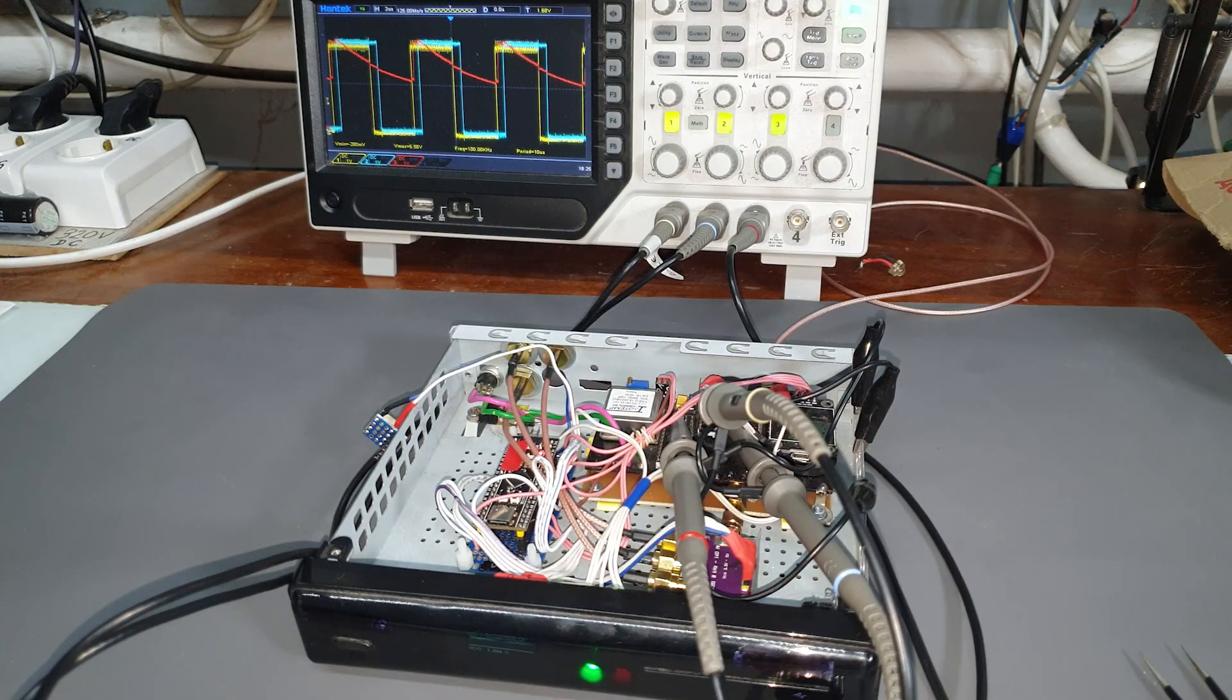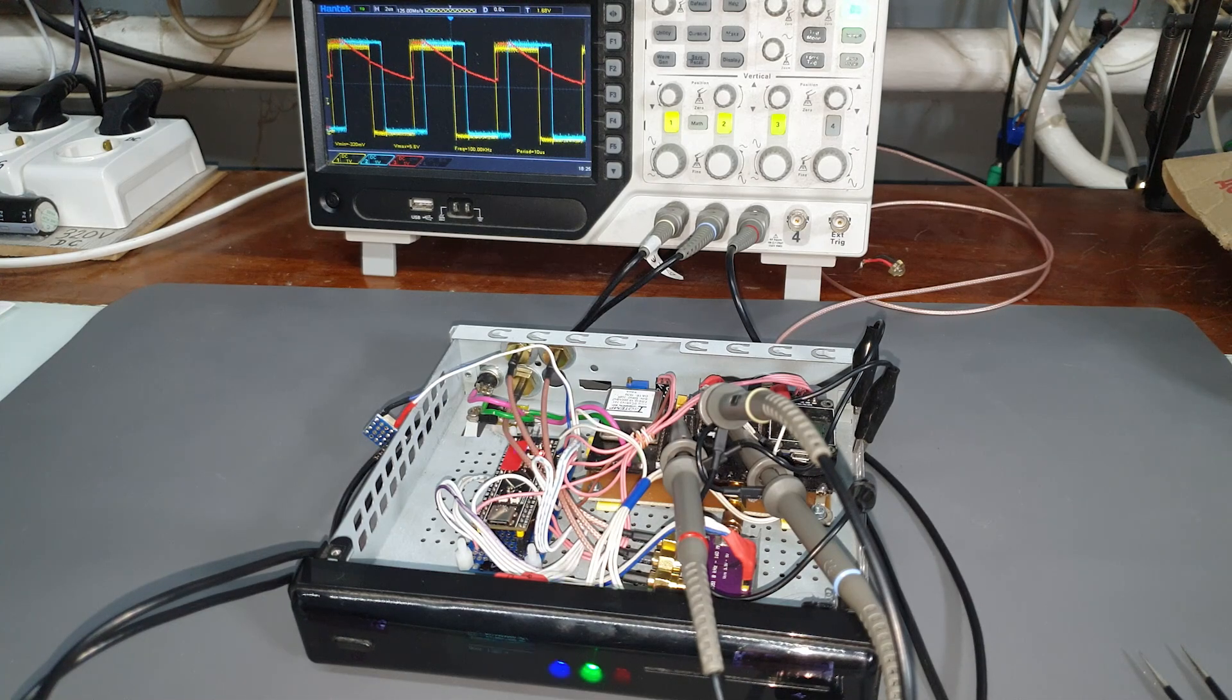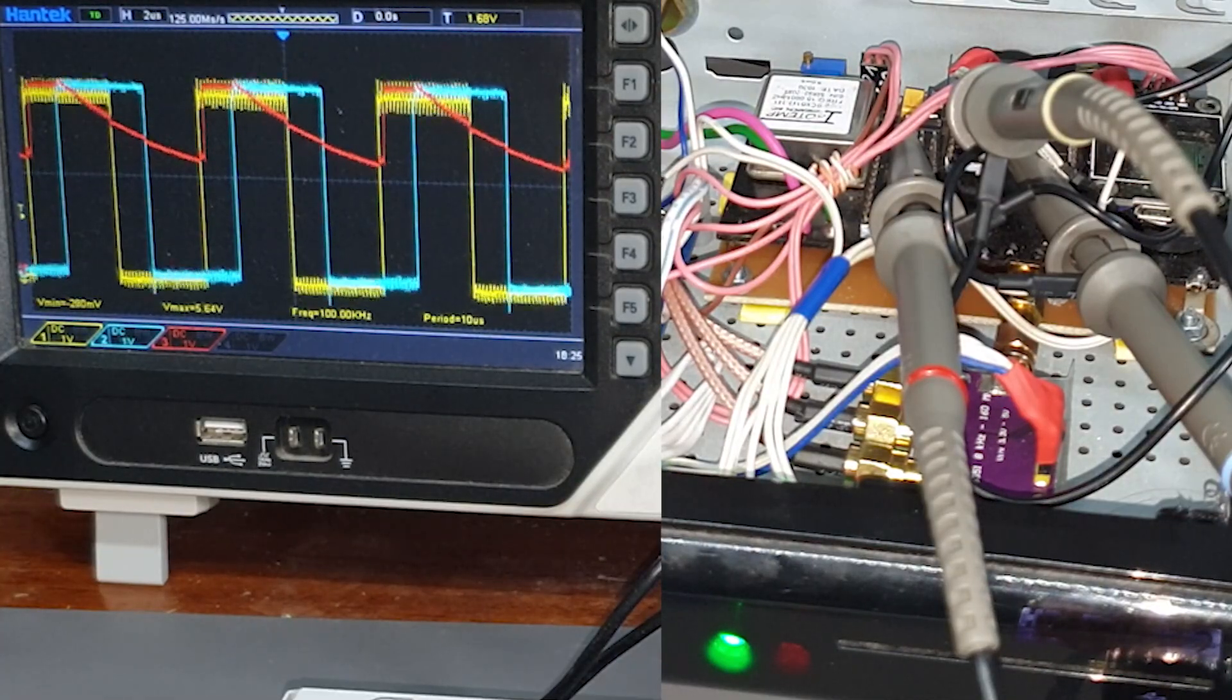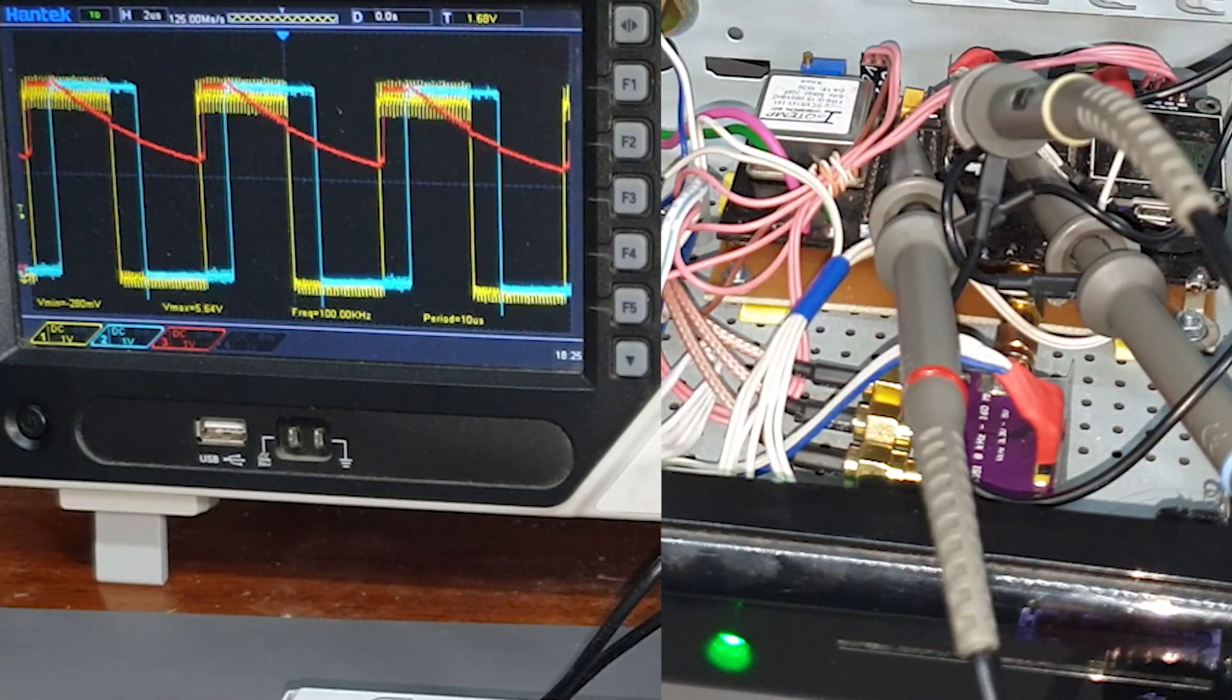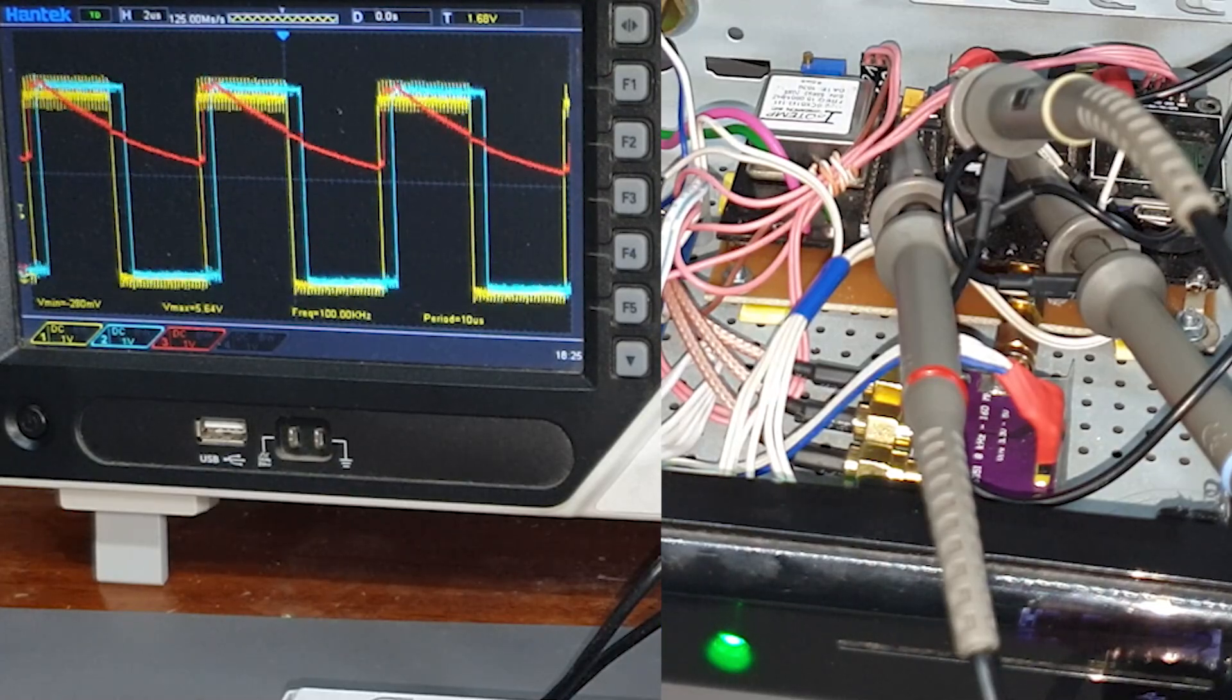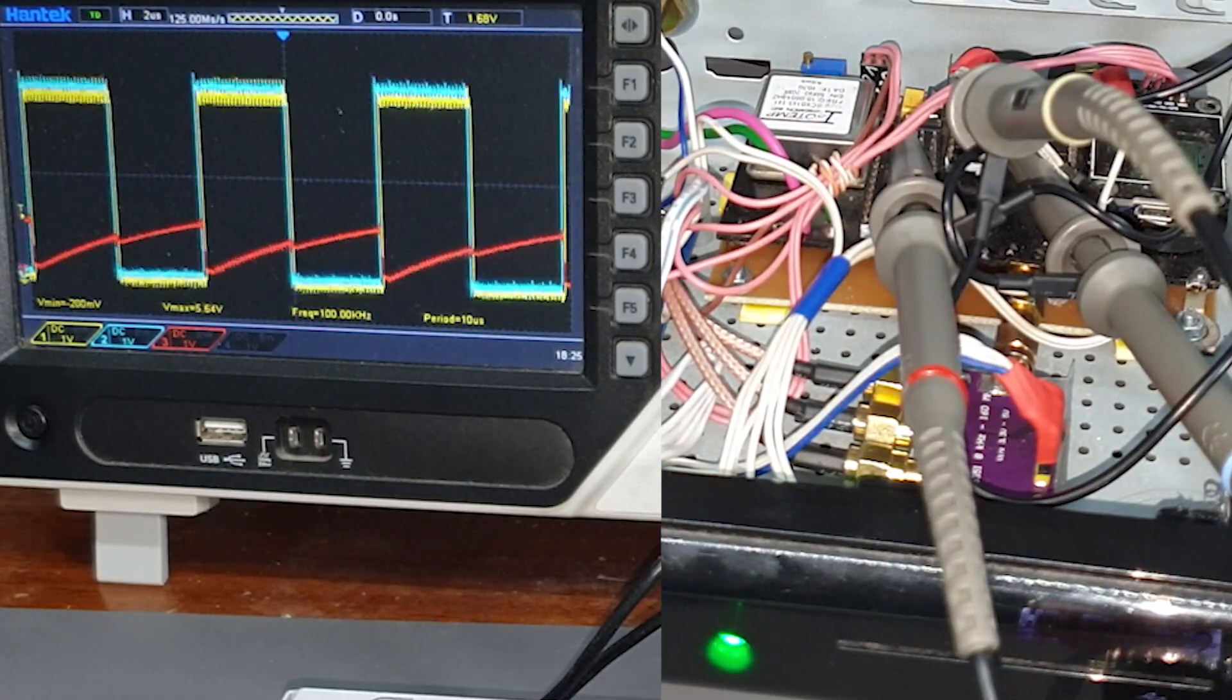The RC filter ensures that the voltage at the OCXO's adjustment pin changes slowly, which cancels out the jitter from the GPS module. Essentially, the GPS module just gradually guides the OCXO using the Phase Locked Loop. That's everything for today, I hope you find this as interesting as I did. Thanks for watching, and I'll see you in the next one.